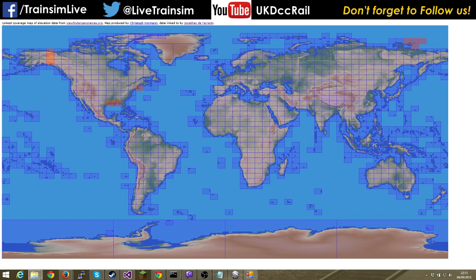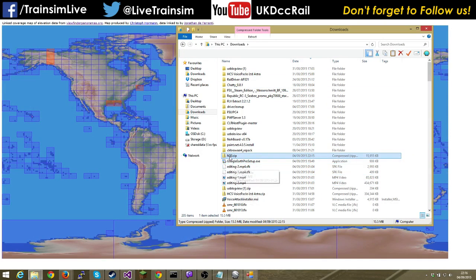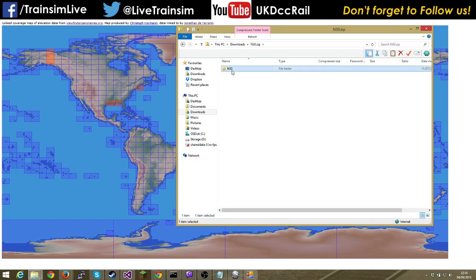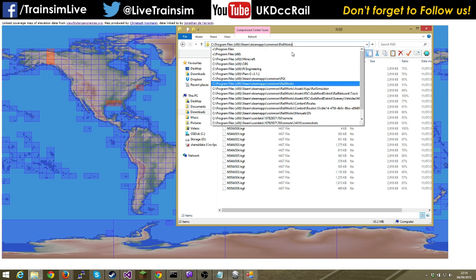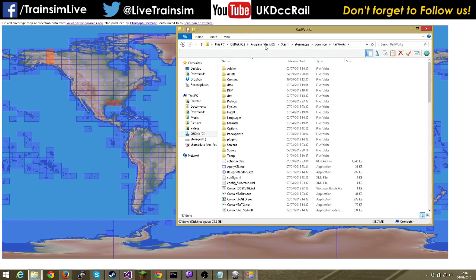In my downloads folder we've got N30.zip — what we just downloaded. If you go into it you get all of these .hgt files. What we're going to do is put them into a particular location. I downloaded four or five of these zip files from the website the same way and put them into Railworks. In the Railworks folder — under Steam, Steam Apps, Common, Railworks — you need to create a folder called DEM for digital elevation model.